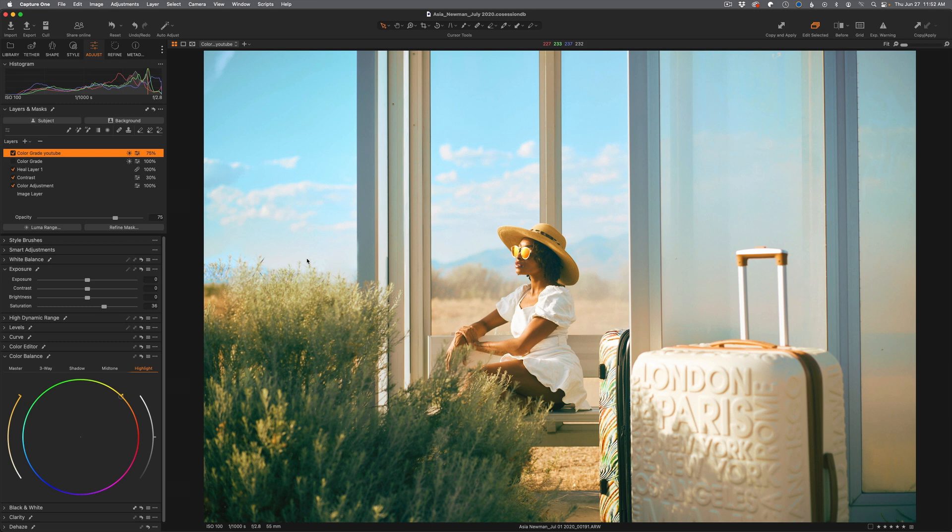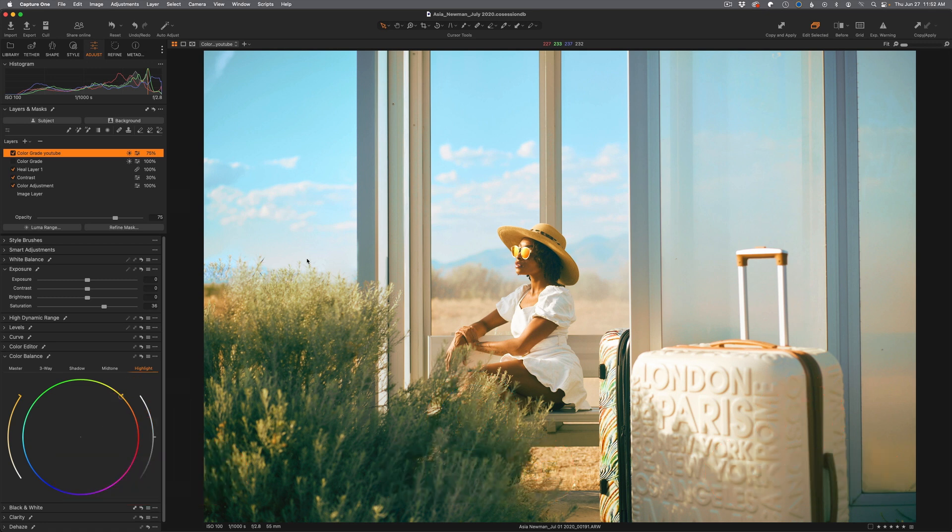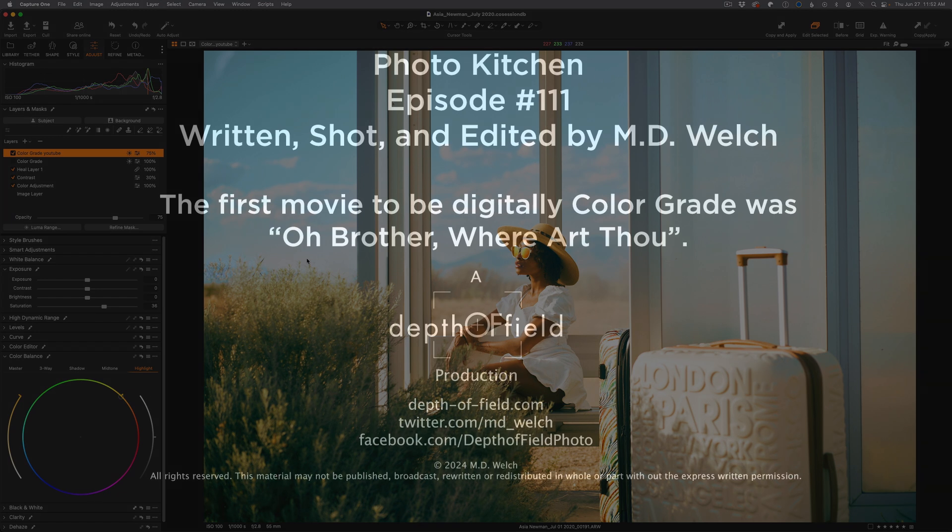I hope you've enjoyed this video. I hope it was quick enough. If so, please hit that like button. Please hit that subscribe button if you haven't already done so, and share this with anybody who's doing any sort of post-production or debating between these two applications. Again, I like them both, but this little thing inside of Capture One keeps me coming back for more. So until next time, I'm MD Welch wishing you all the best from Photo Kitchen.